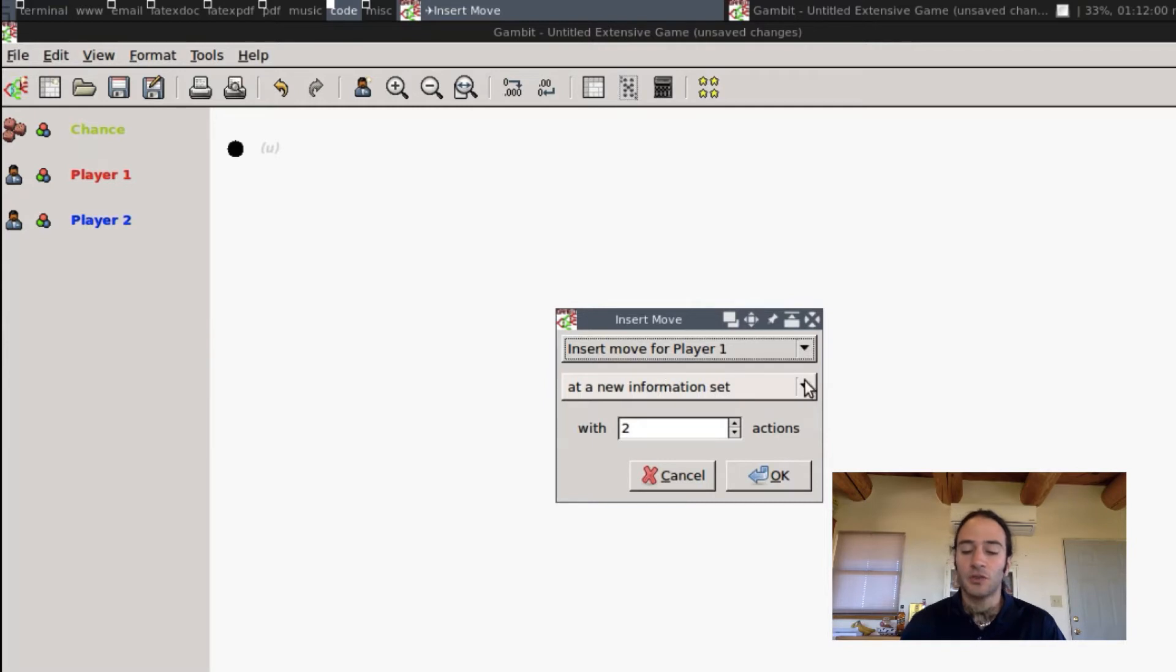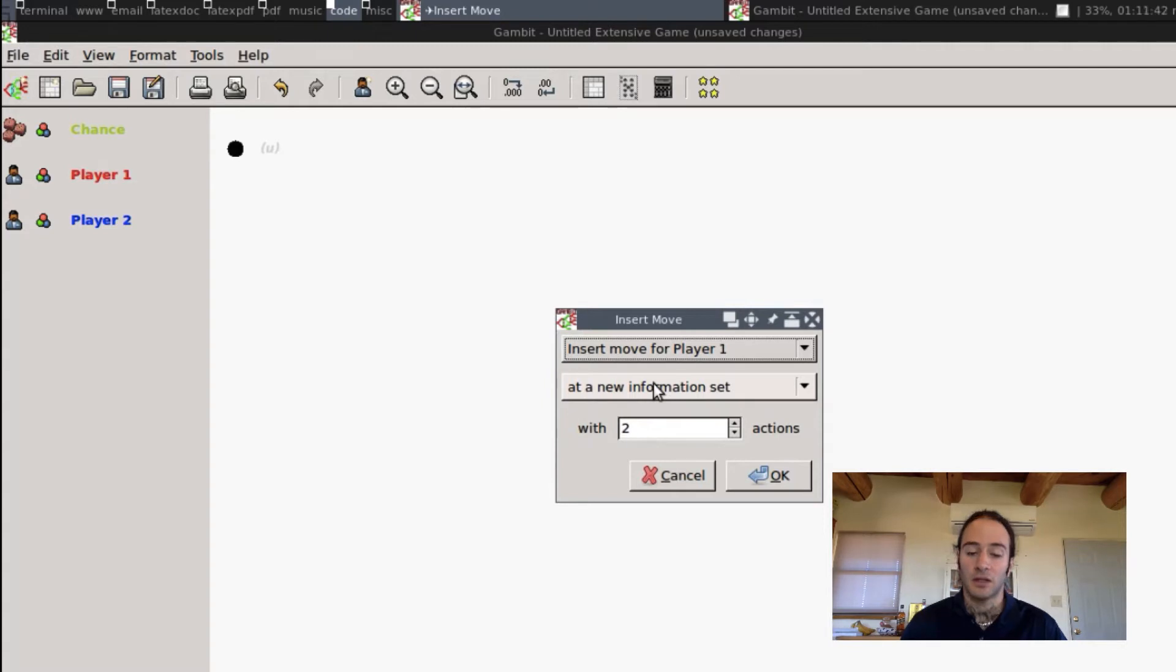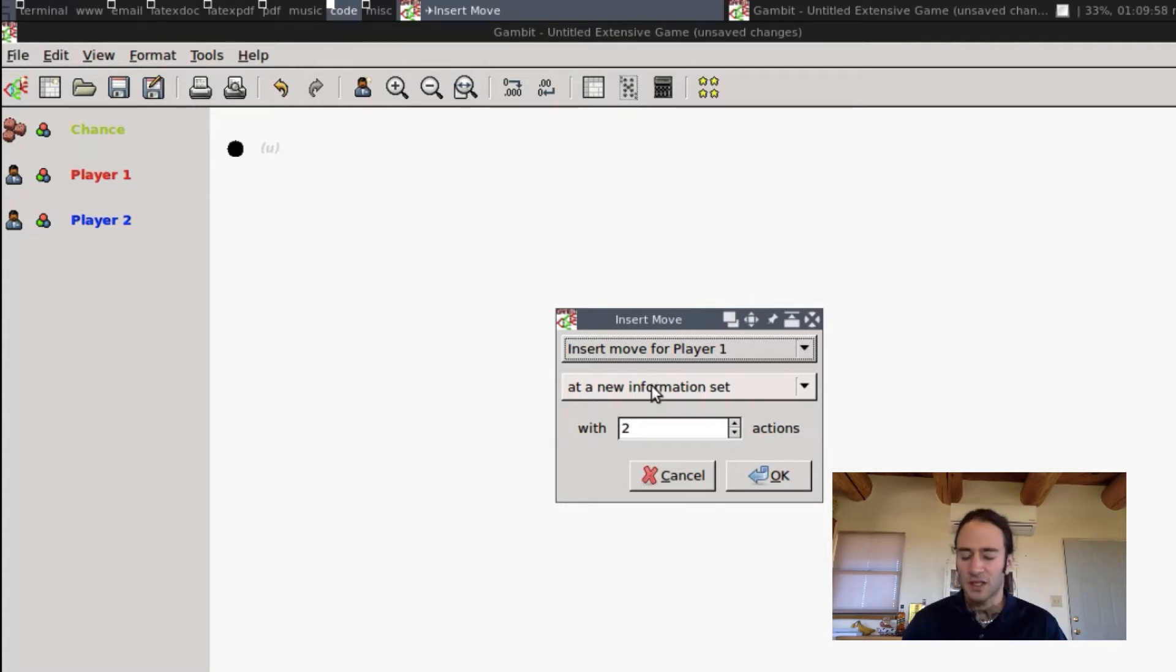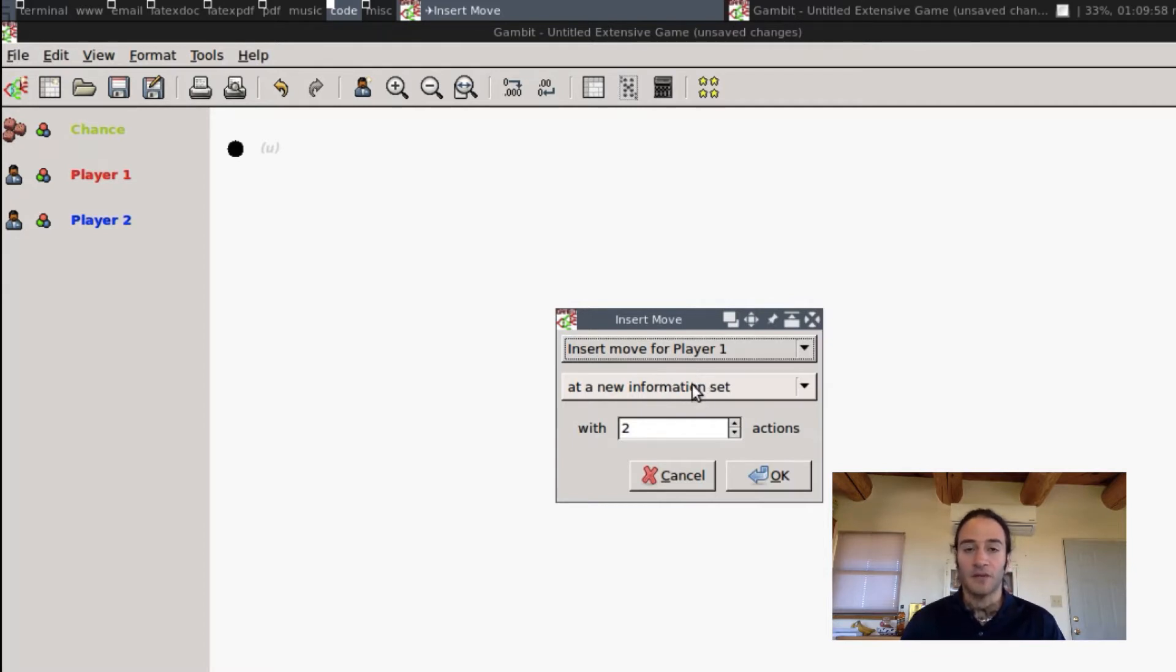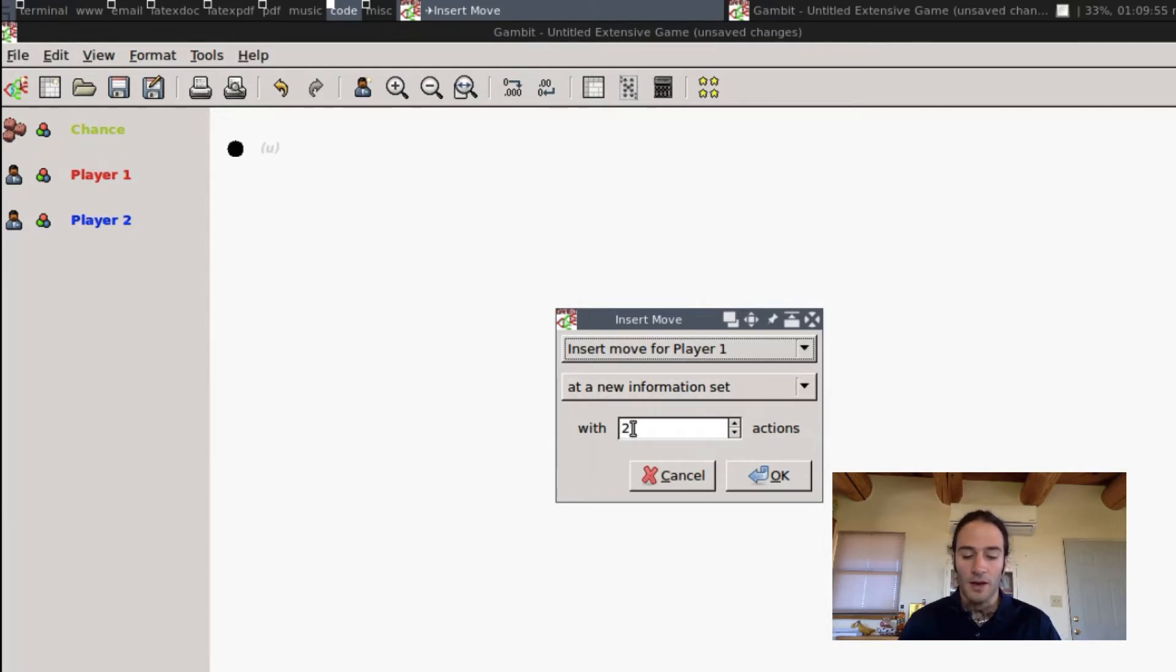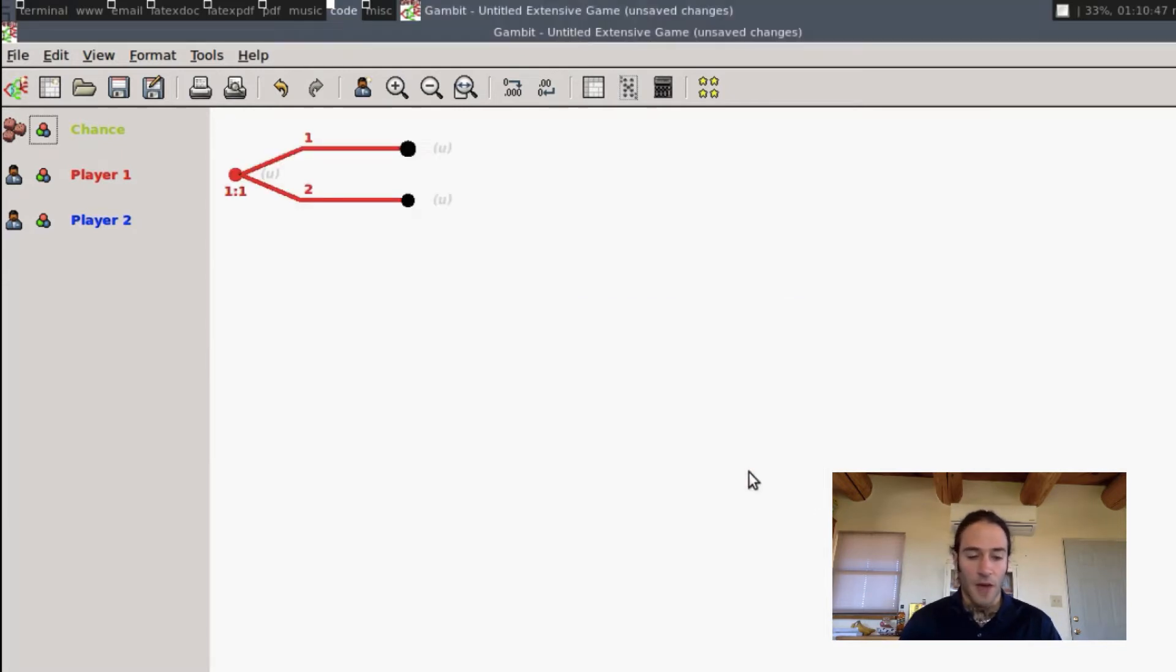I haven't touched too much on what information sets mean, but this allows for imperfect information and players not to know where they are in the game tree. We touched a little bit on this in the first section of videos in Part 1 of the tutorial in Bayesian games, but for now, because everything is going to be complete information and players will observe everything that happened before them, we're always going to do it at a new information set.